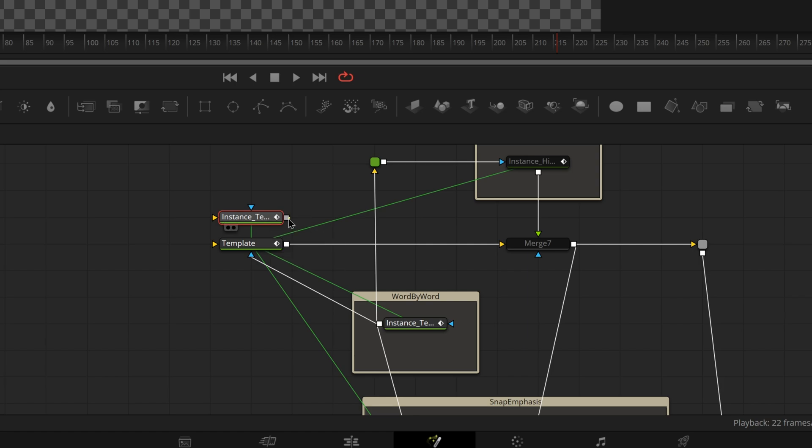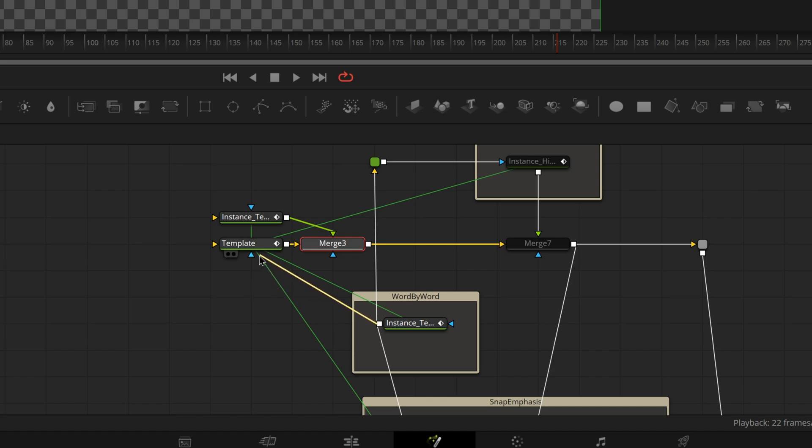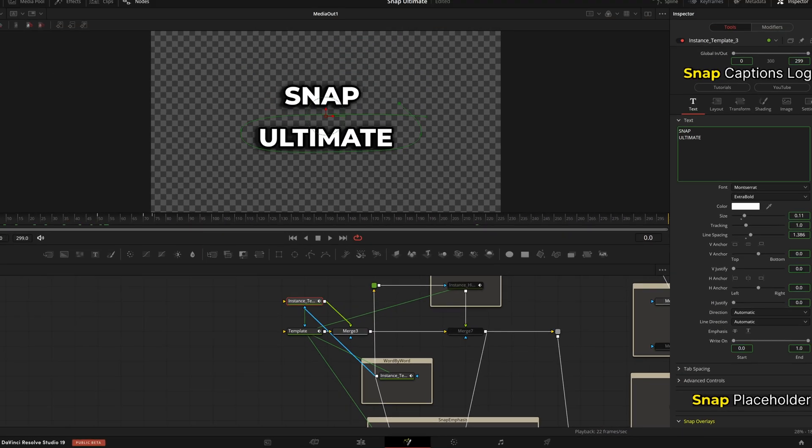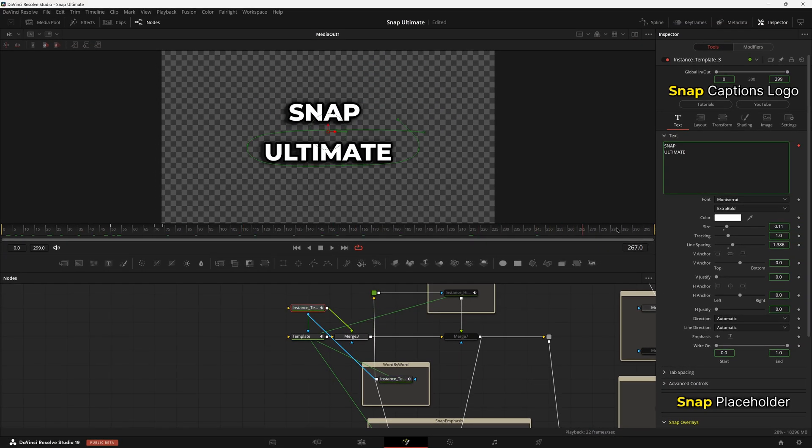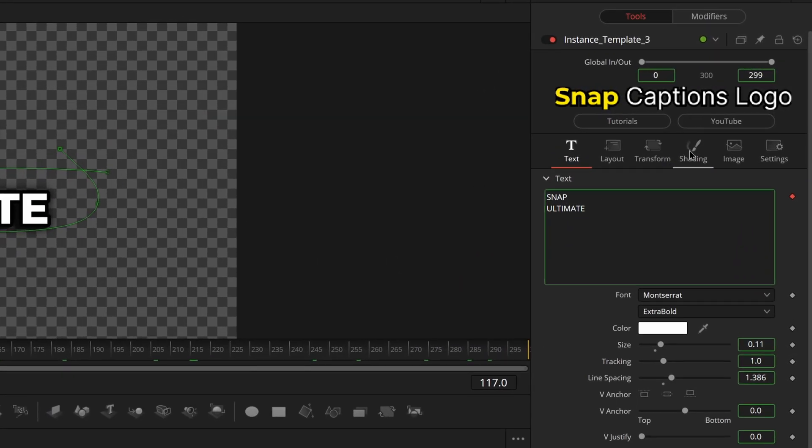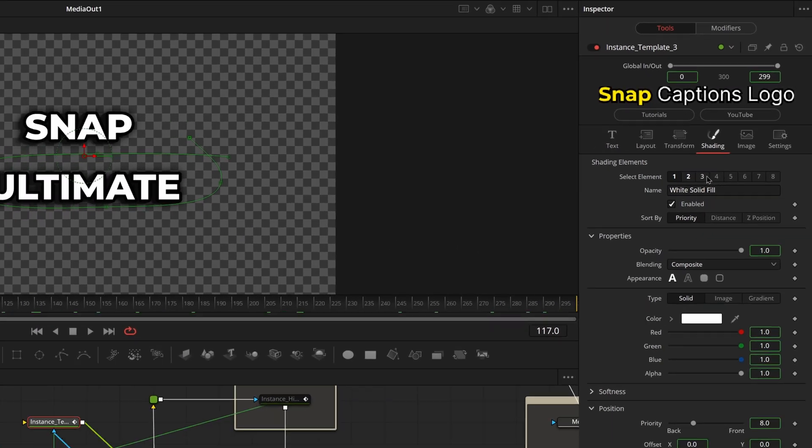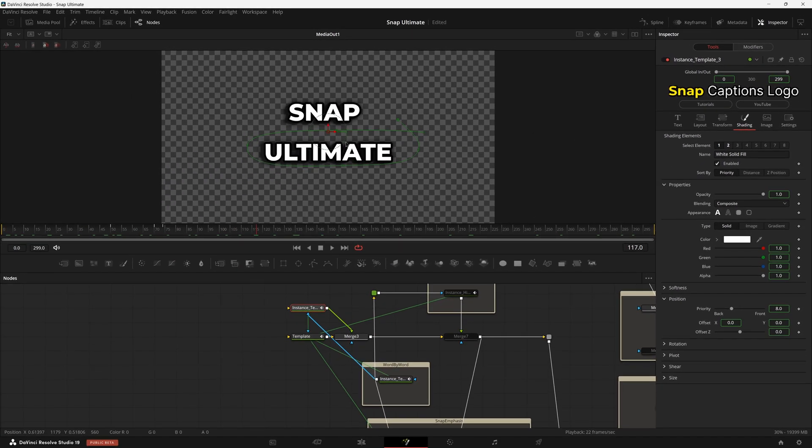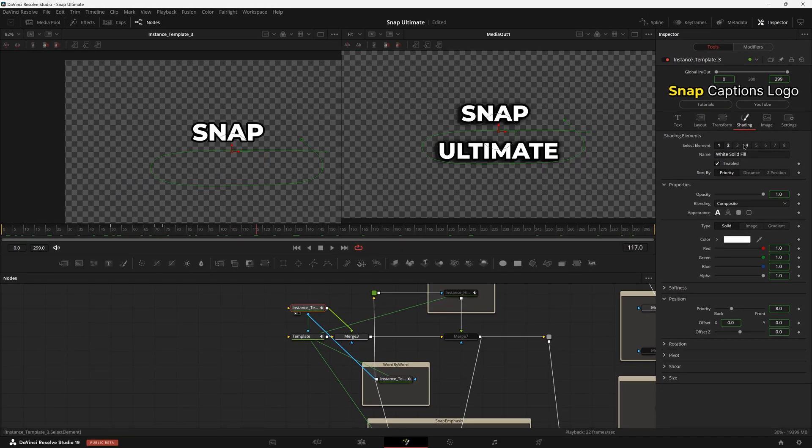We're going to then merge the other instance we just created over the template node. Switch the mask input from template into instance template. And by default, we're not going to see anything happening in our screen up here. We can come over here to Shading now and start changing things for this other font.